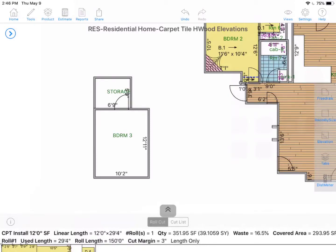Hey guys, in this video we're going to cover how to cut, copy, and paste a room or object, how to rotate a room, and how to merge two rooms with a doorway in the middle.